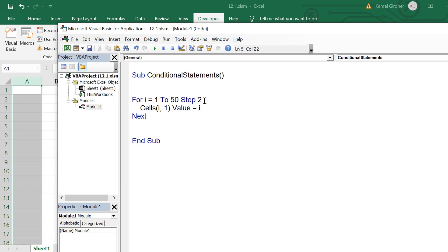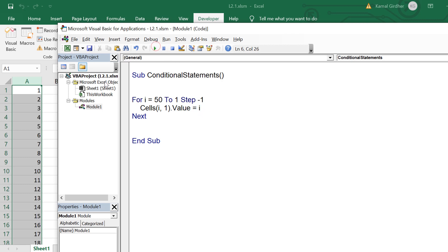We can also change the step size and make it negative. For that, we need to make the starting point bigger and the ending point smaller, so that our loop does not get stuck in an infinite loop. So we say we want to start from 10 and move to 1 with step size minus one. We exit out of the loop when the value becomes less than one.